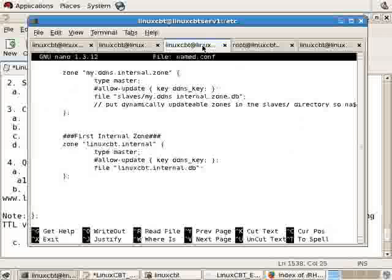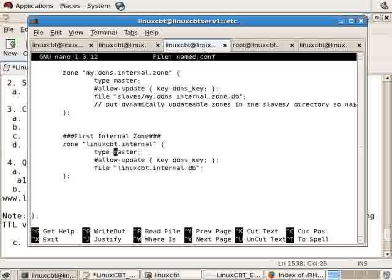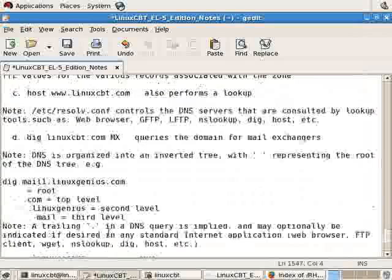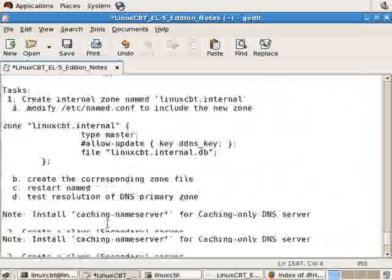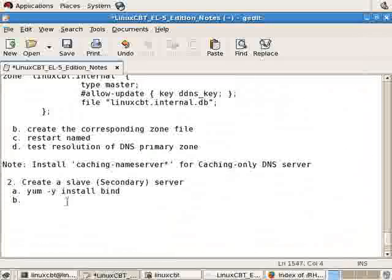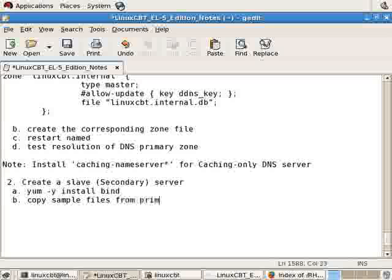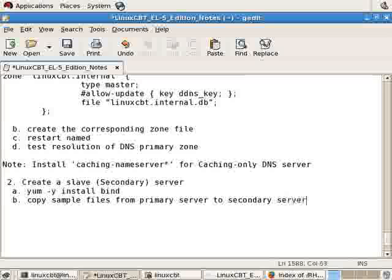We'll change the type to slave. In our documentation, let's be sure as the next step, copy sample files from primary server to secondary server or from the documentation directory tree.